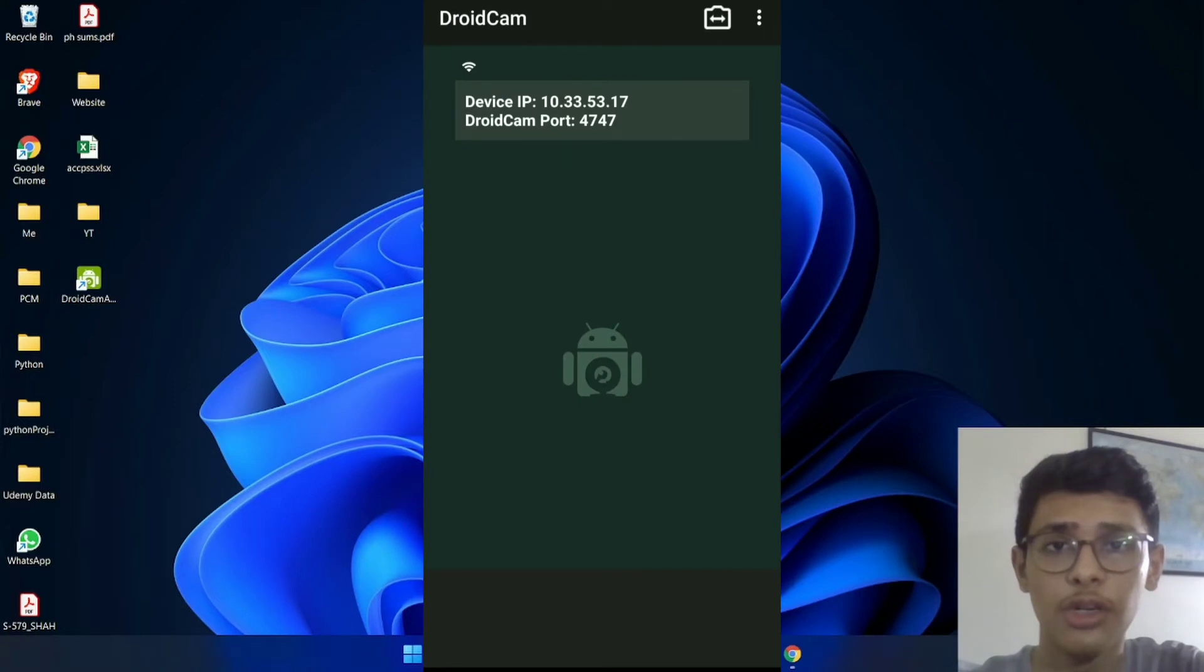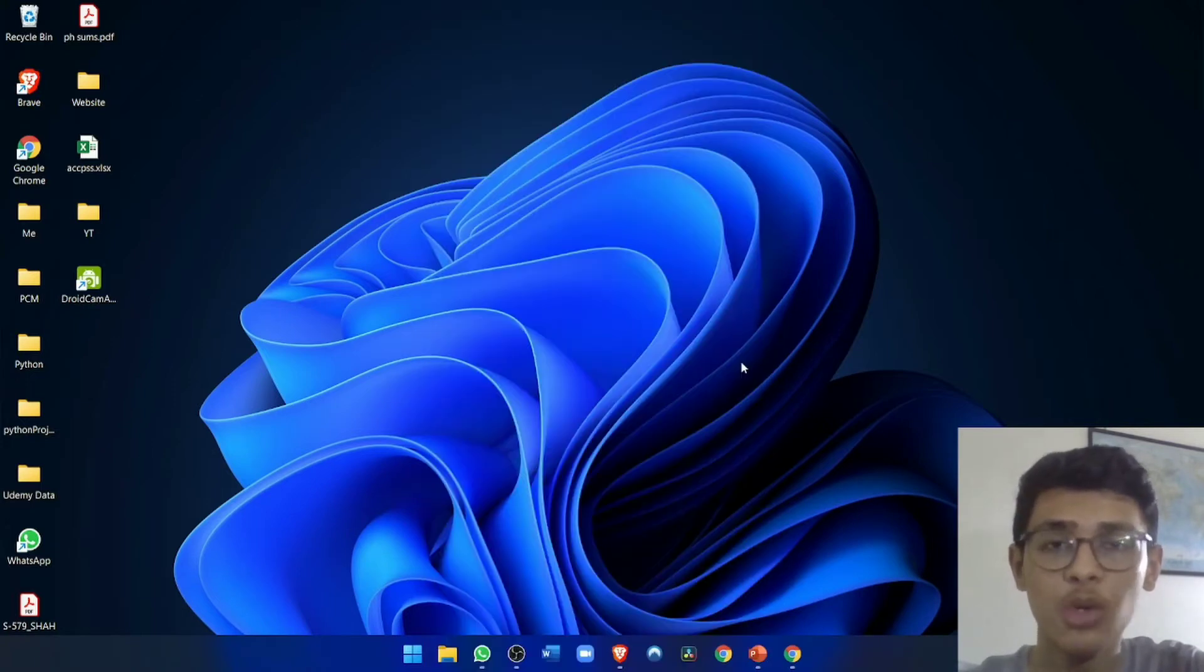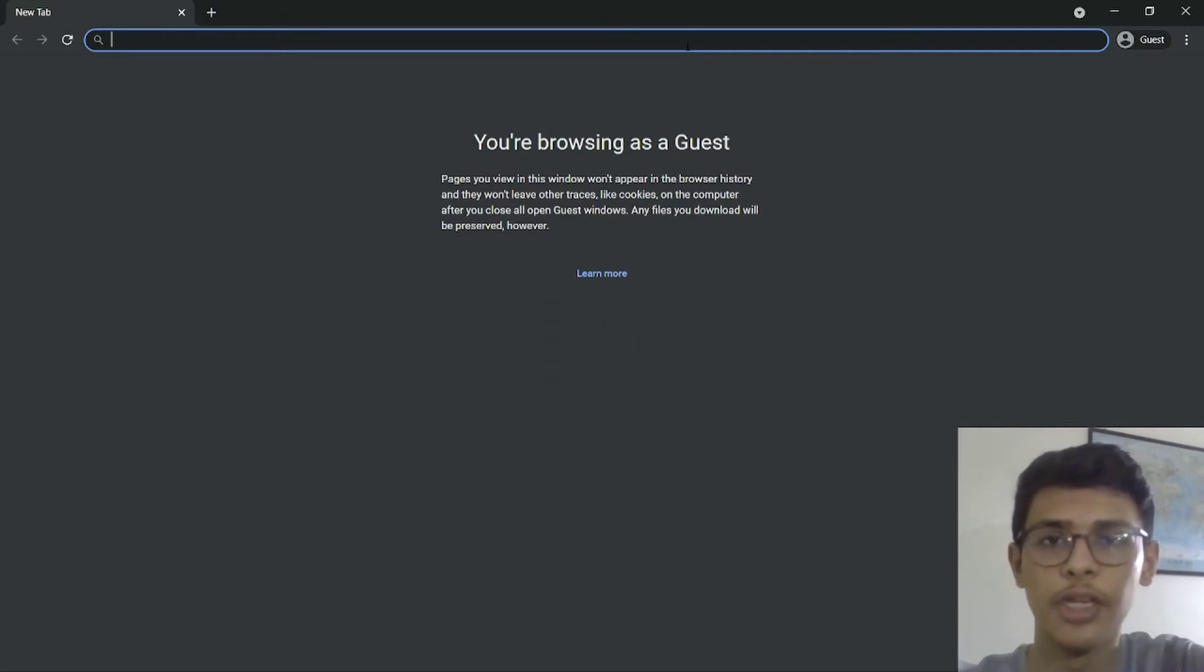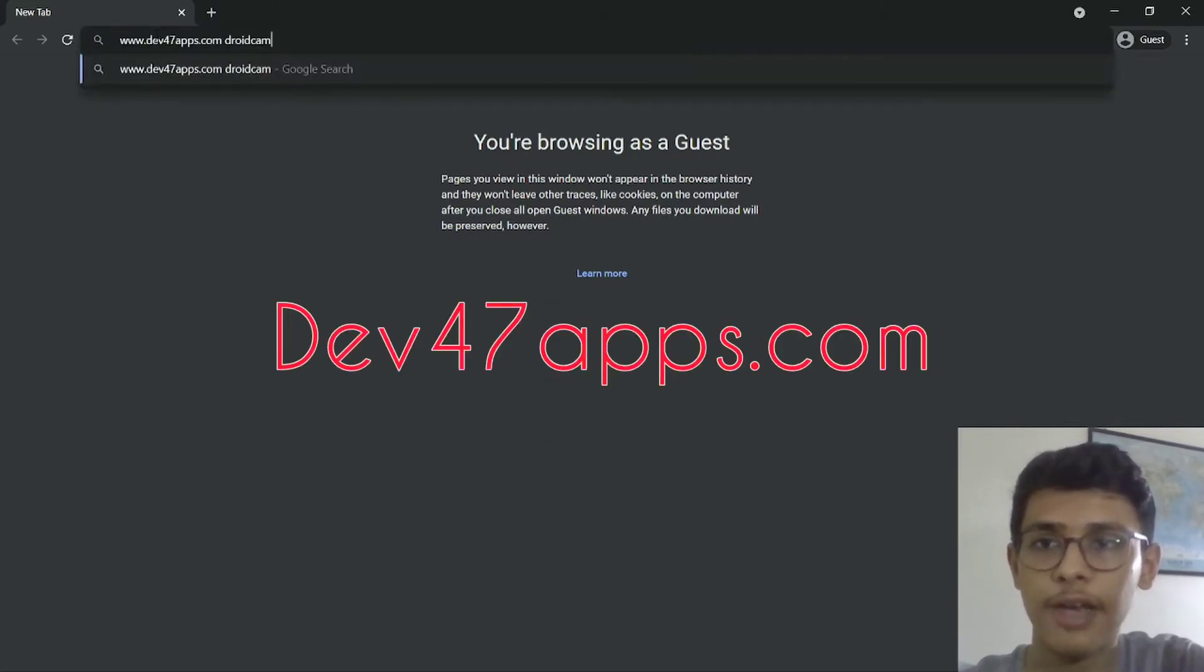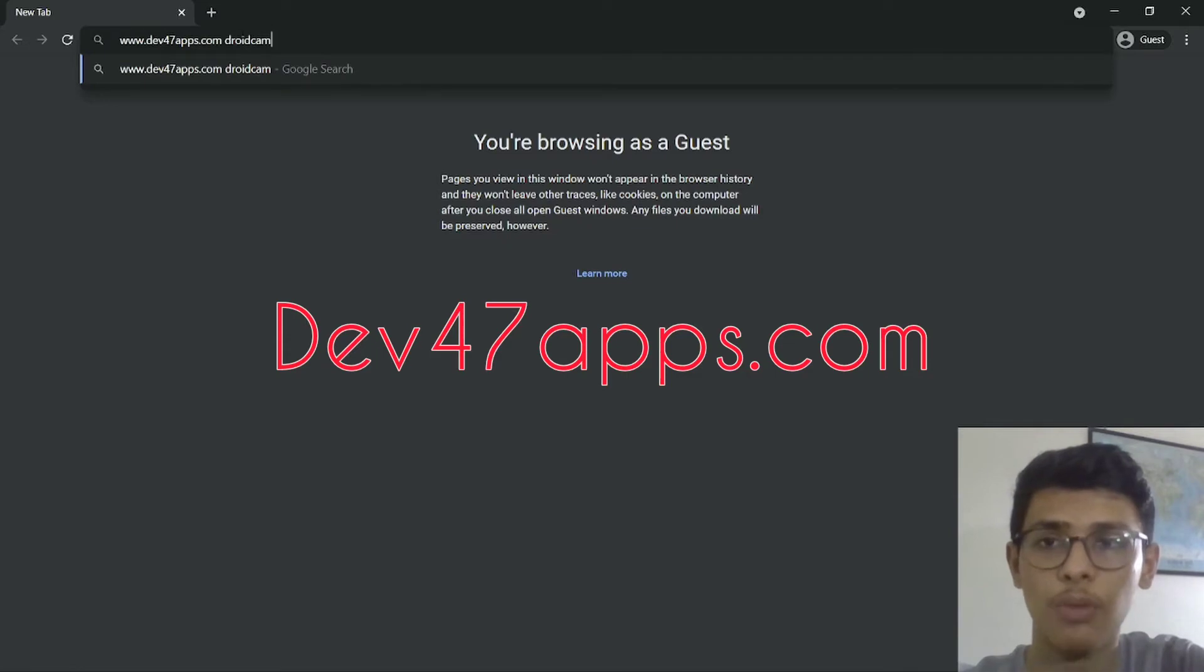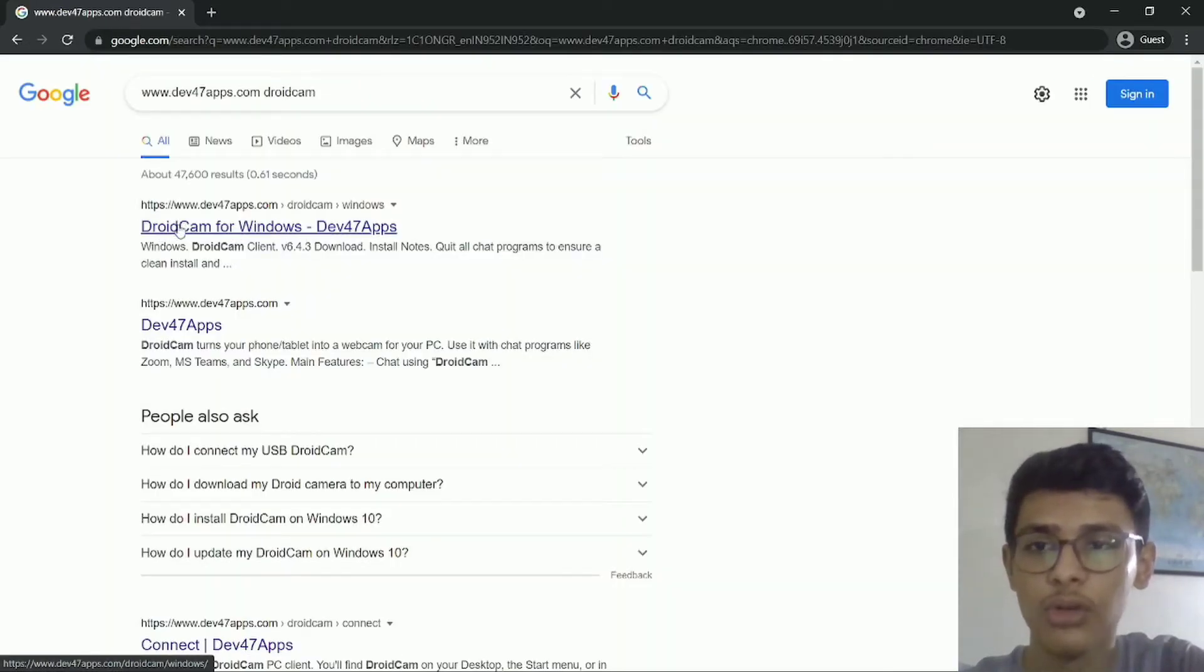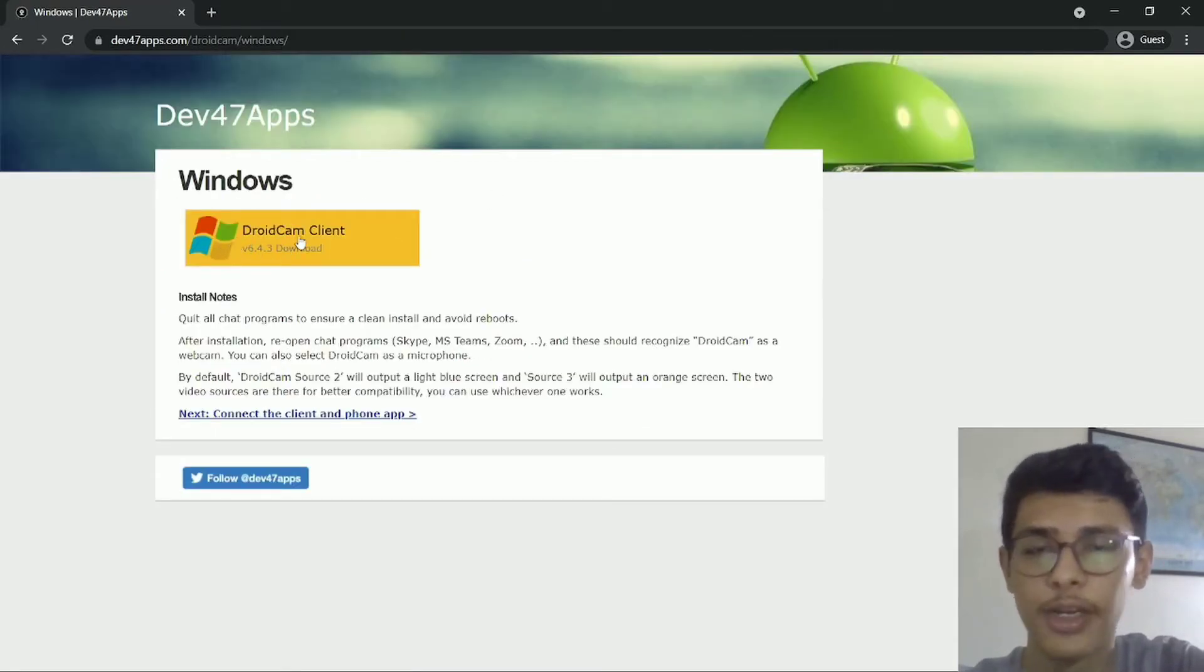So once you've installed DroidCam on your phone, you'll have to go to your PC and then go to their website to download the app. So then just open your browser and go to dev47apps.com/DroidCam. Then just click on the first icon, which is DroidCam for Windows. Now after this, just click on the Windows icon over here to download DroidCam.